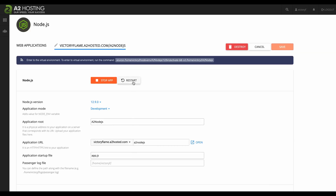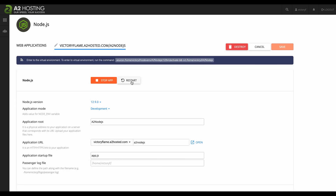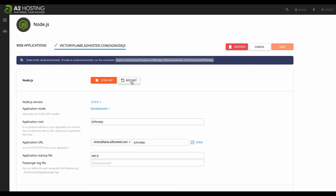Now we're back to our cPanel — let's hit restart. Open the application URL in the browser and you will see that our background is red.